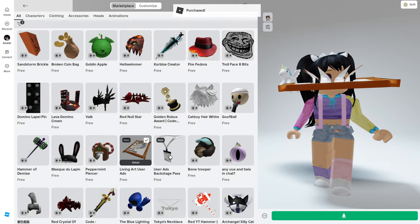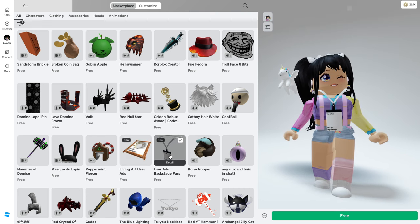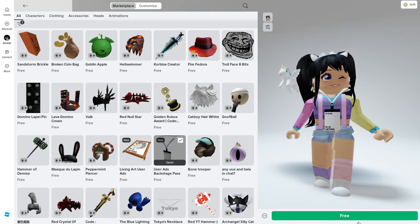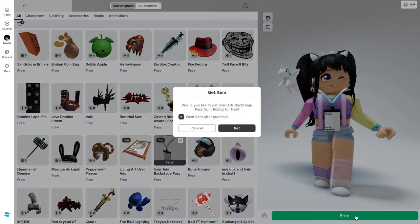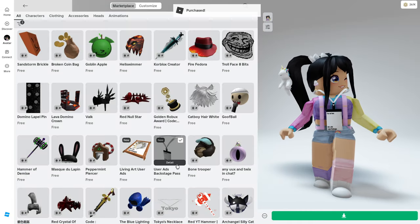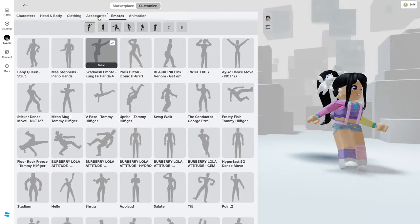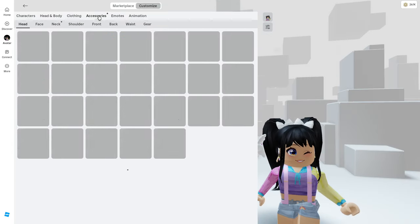Next let's claim the User Ads Backstage Pass. This one is completely free. If you guys are having trouble finding this, don't worry because I will have a link to both of these in the description.